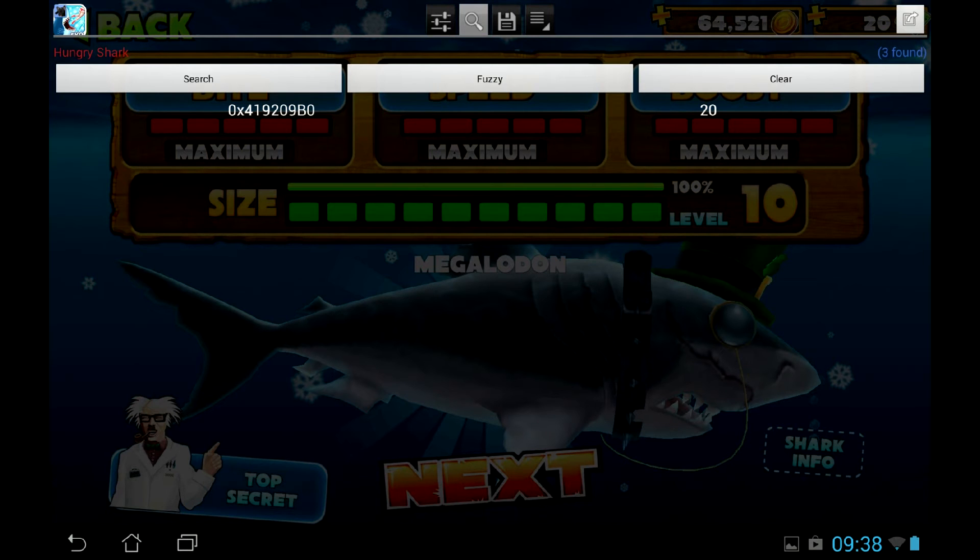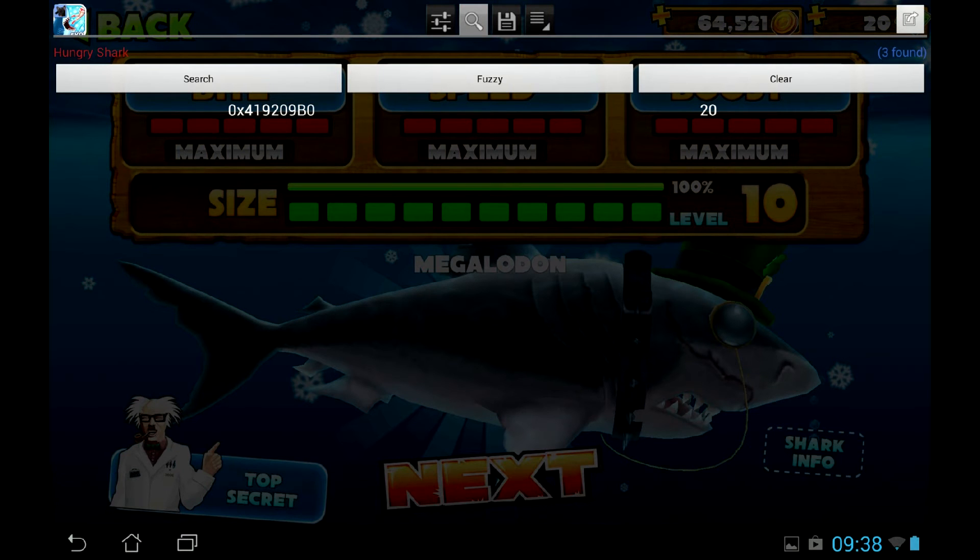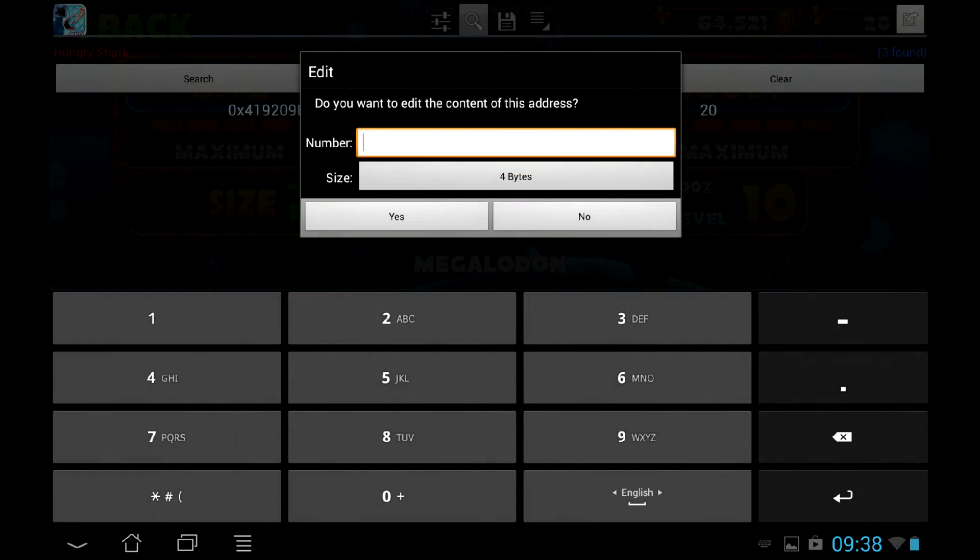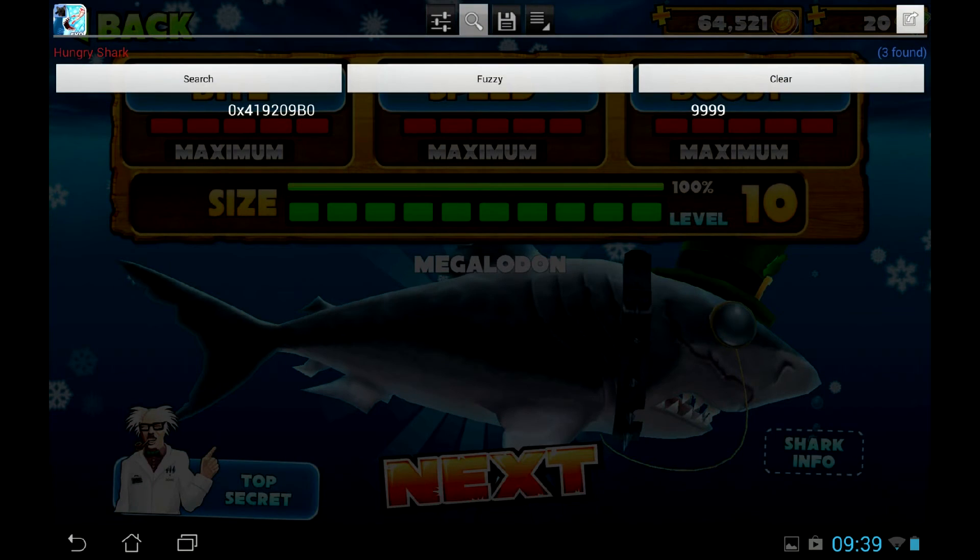In theory, you must repeat this process until the list of values found stops shrinking. These are the memory values responsible for your in-game parameters, you may change or freeze them to increase in-game parameters or make them infinite.